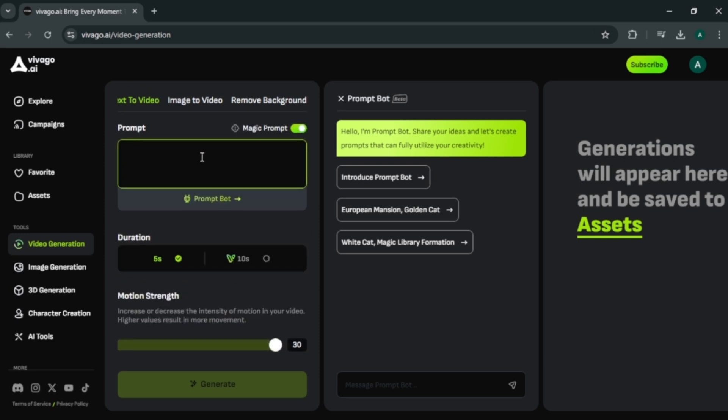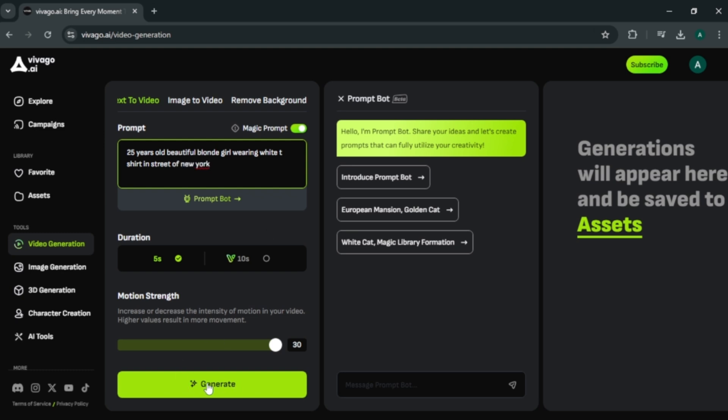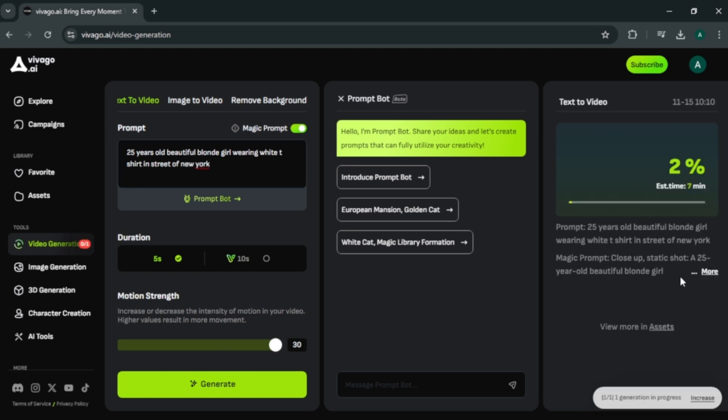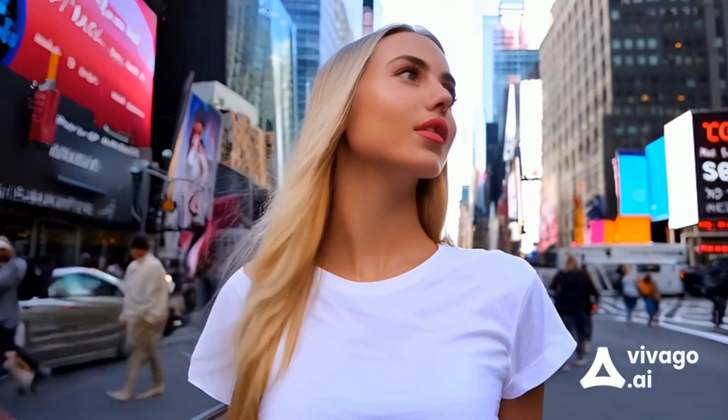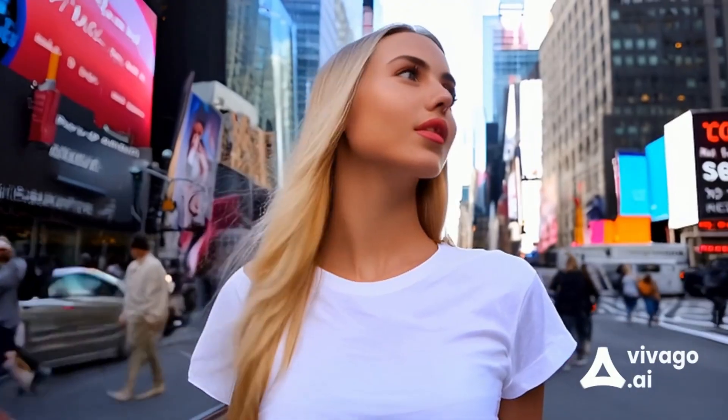Now let's create a video. First let's enter a video prompt. I am gonna enter 25 years old beautiful blonde girl wearing a white t-shirt in street of New York. And click generate. Let's see the generated video. You can see we got a beautiful blonde girl wearing a white t-shirt in New York street. Also we got people passing her through in the video. We got some morphing effects in her nose and some areas and the people. But overall, I think the video is good.